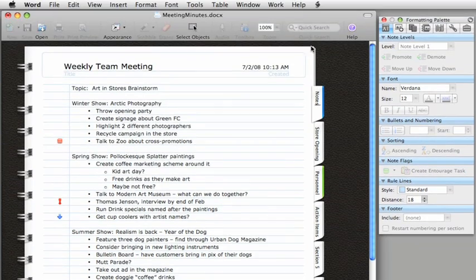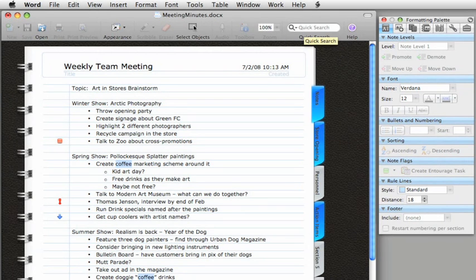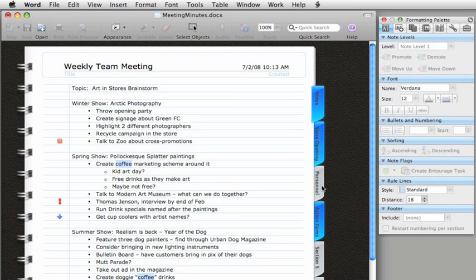If you want to quickly find something in your notebook, type what you're looking for here in the search box, press Return, and Word highlights everything that matches your search on the current page, as well as on the tabs where the other matches occur.